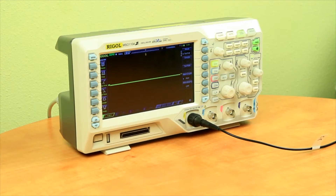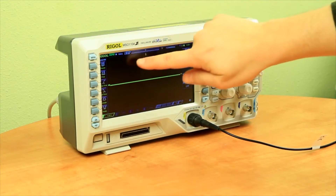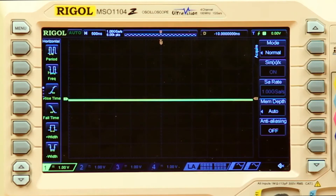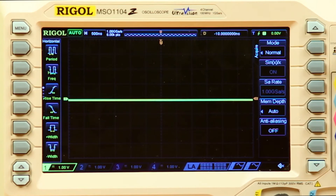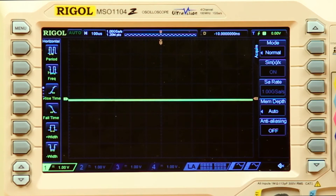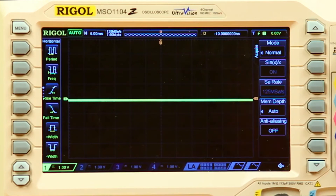On the instrument, we can see how the scope manages this relationship. The sample rate and memory depth are located near the top left. When the memory depth is set to auto, the scope utilizes the memory it needs to fill the display at the max sample rate. As we increase the time, the sample rate goes up until it approaches the maximum, then the sample rate starts to drop so that we can fill the full time of the display.